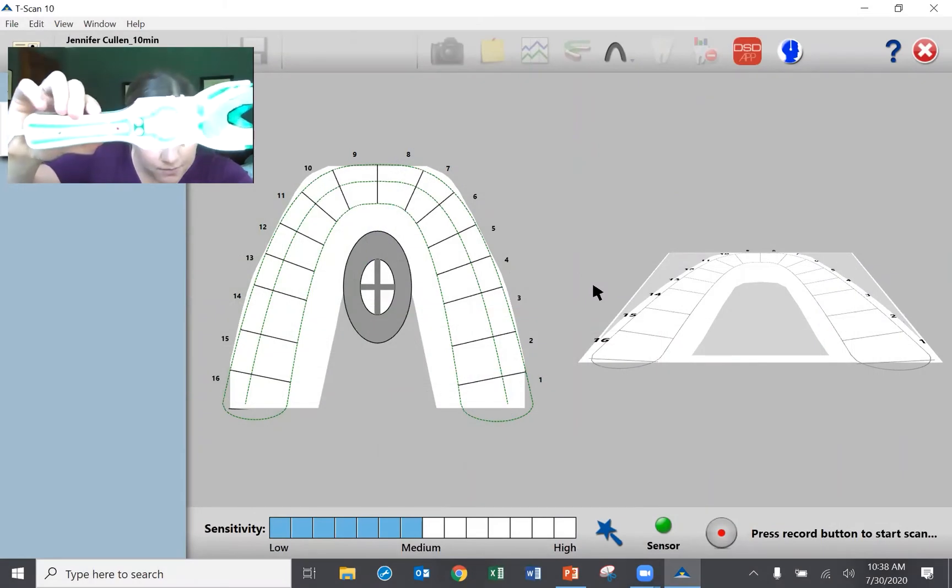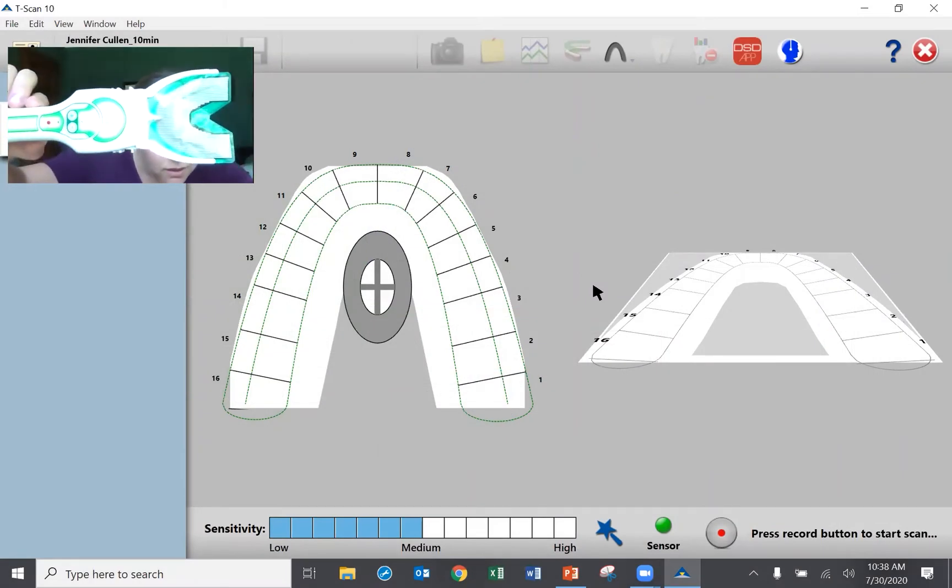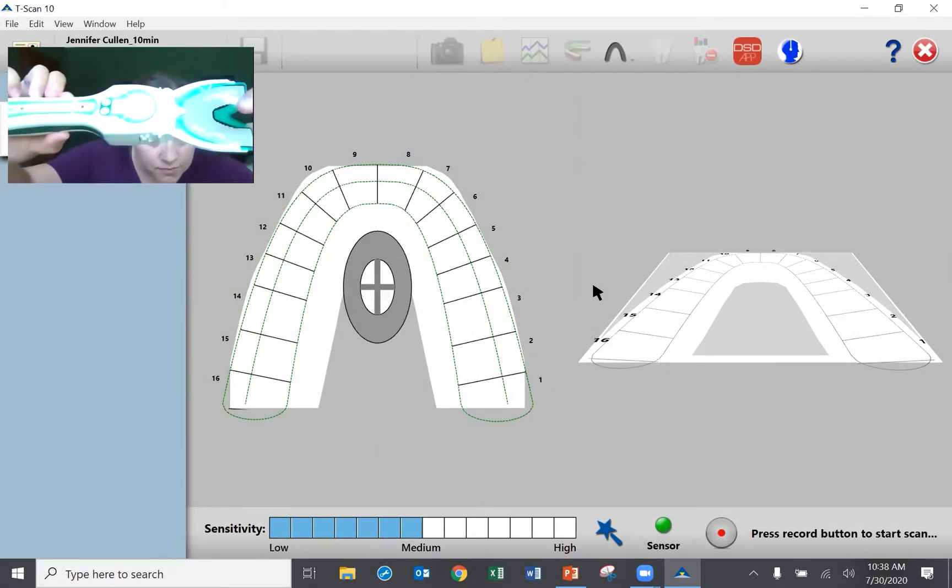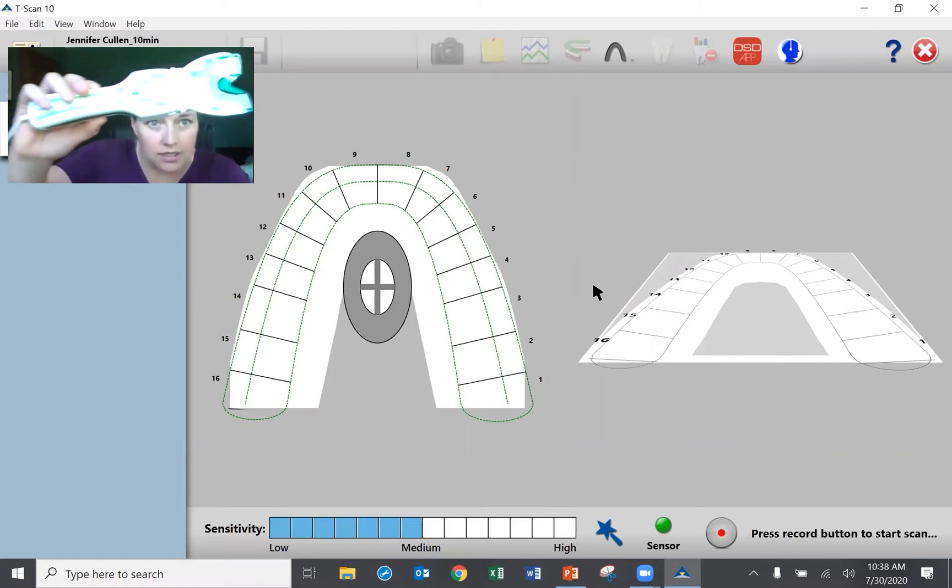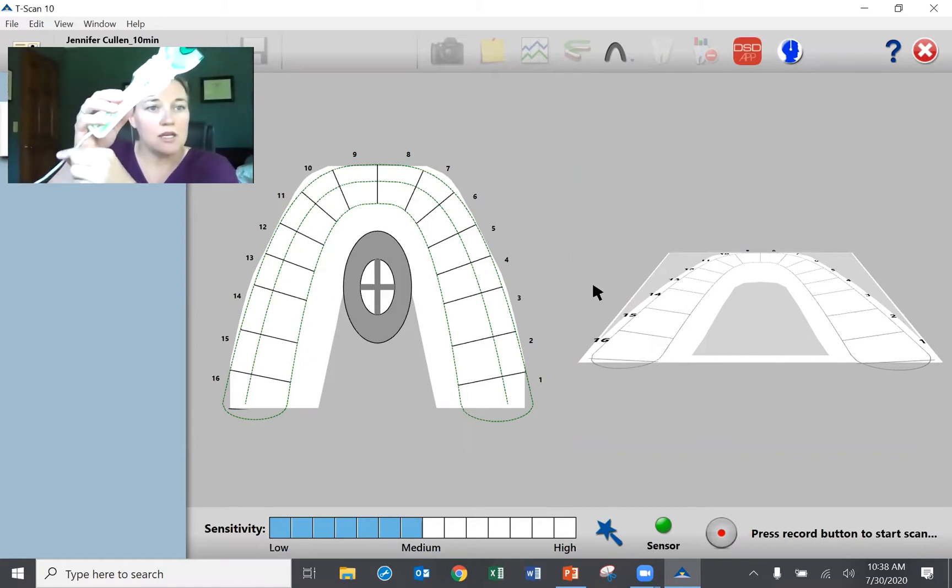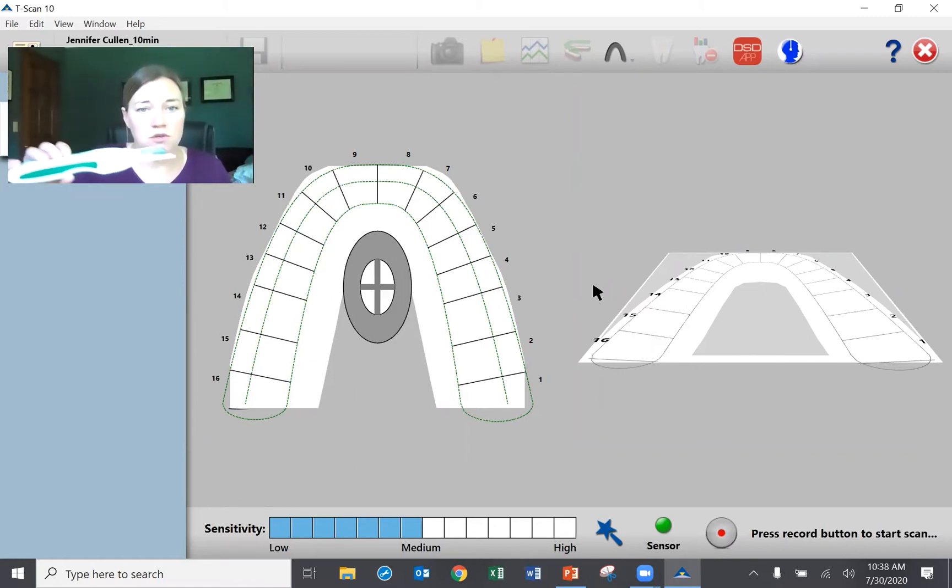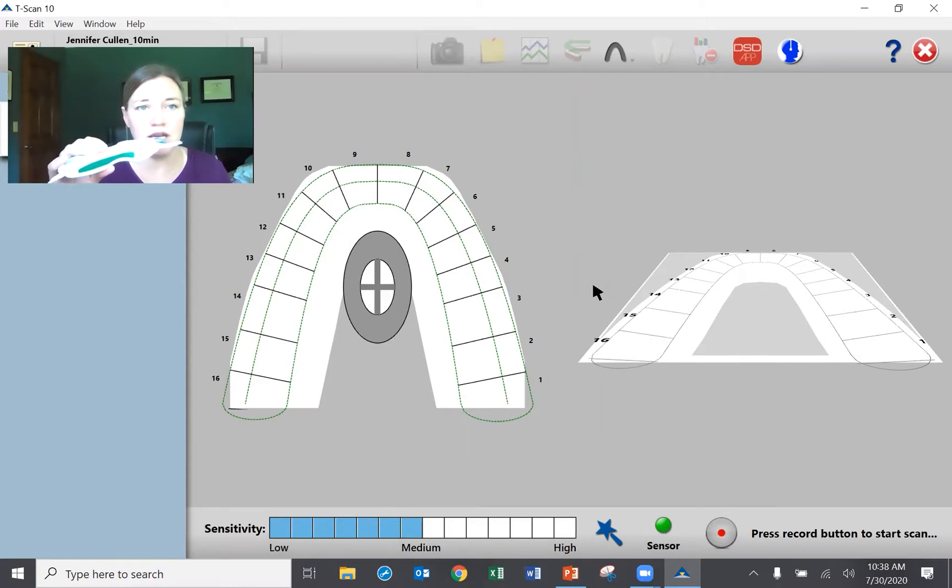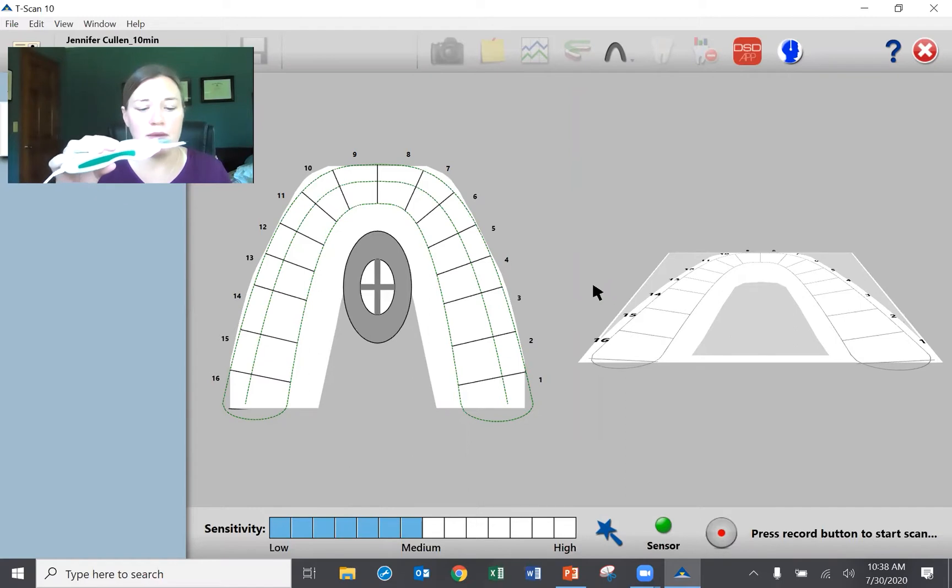This is the T-Scan, it is the sensor that I'm going to bite down on and it's connected via USB to my laptop. On the screen you can see I have an open T-Scan movie and I'm entered into the system as a patient as well.